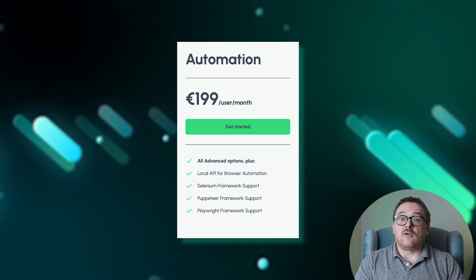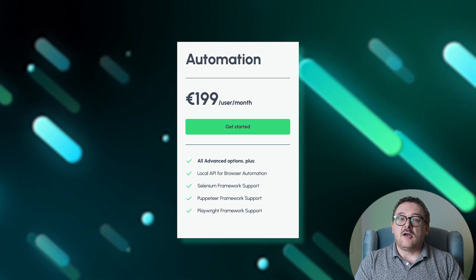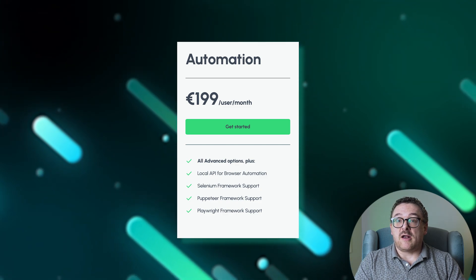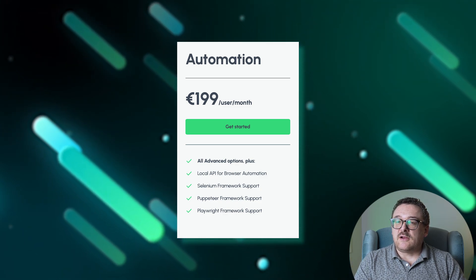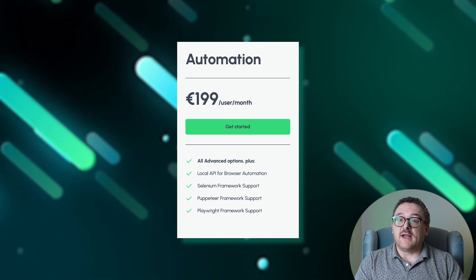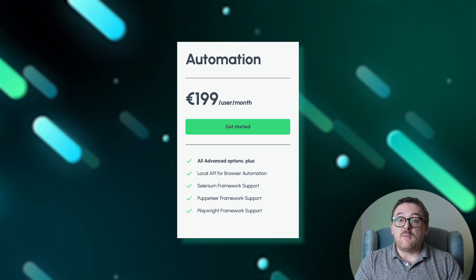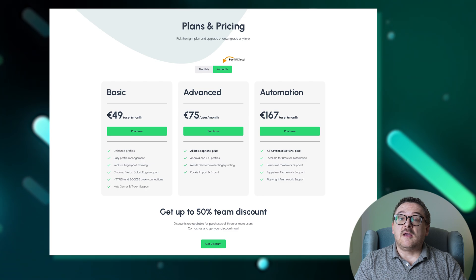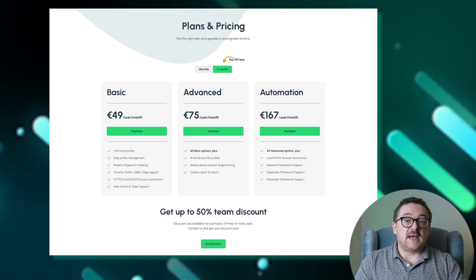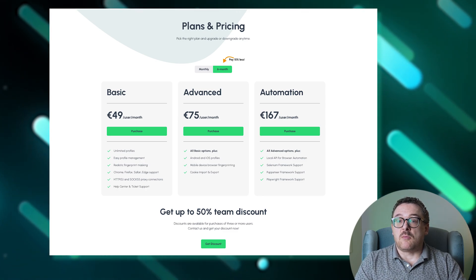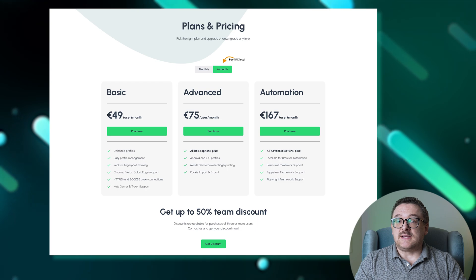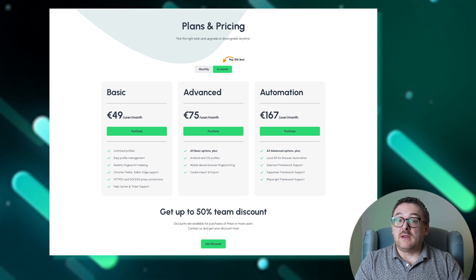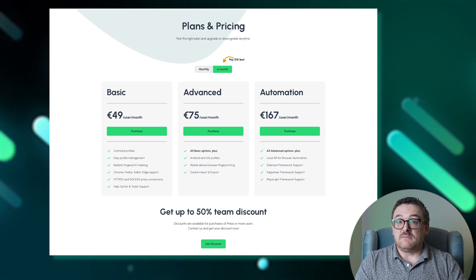The automation plan, costing €199 per month for one user, encompasses all the features of the advanced plan with the addition of a local API for browser automation. This plan is particularly suitable for users who require integration with automation frameworks like Selenium, Puppeteer, and Playwright. Additionally, Camellio provides a 15% discount for subscriptions of six months or more, and up to a 50% discount for teams purchasing three or more accounts, enhancing affordability for both long-term commitments and larger teams.